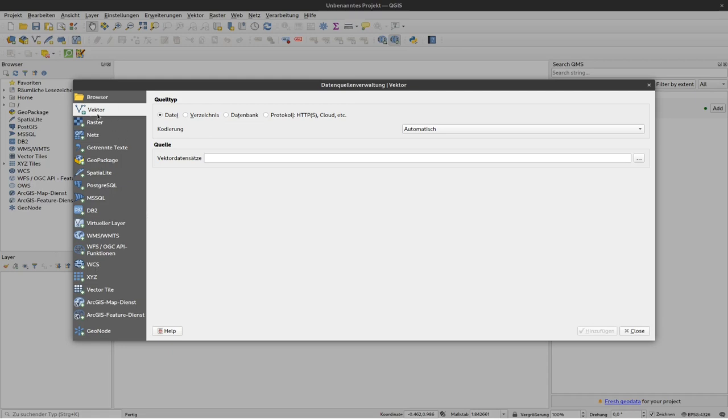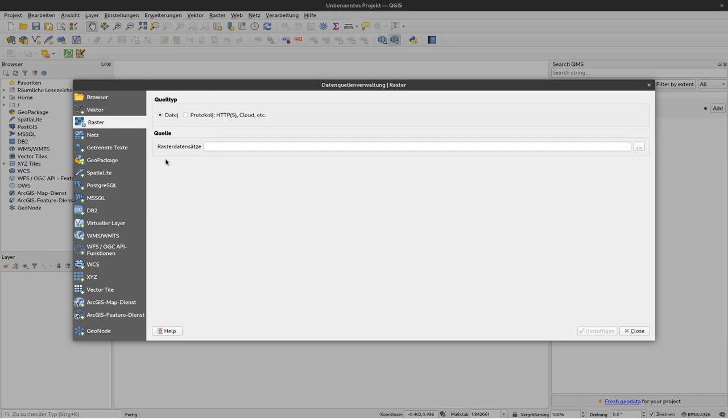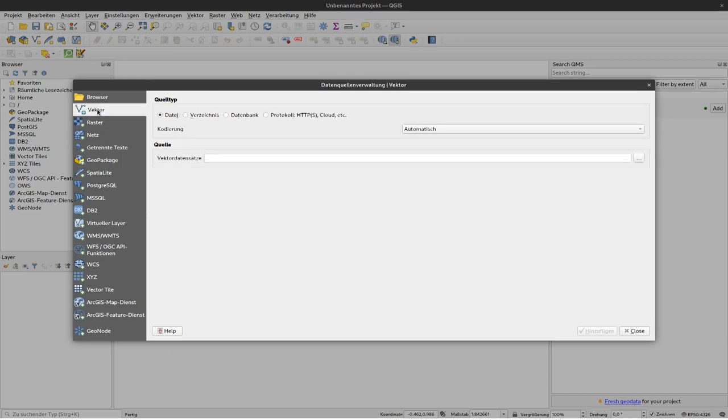We currently only care for vector and for raster. And if I click up here to layer, add layer, and raster layer I would get kind of the same window here but then raster would be highlighted. Okay, but we would like to start with vector.